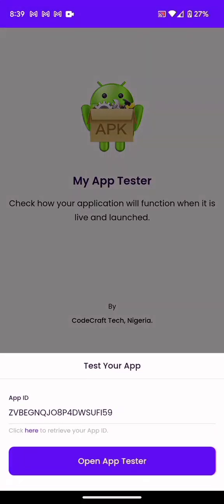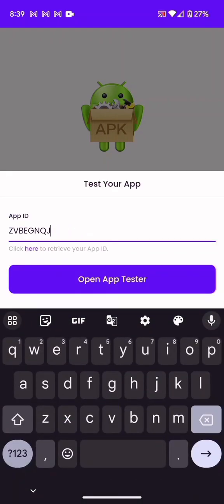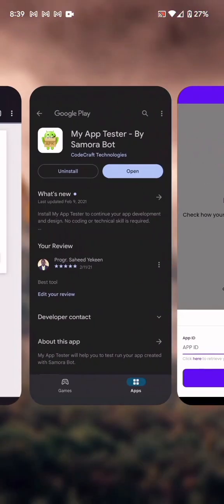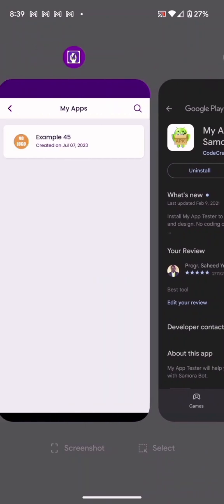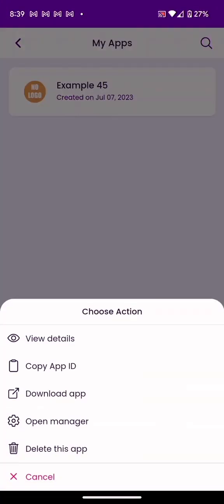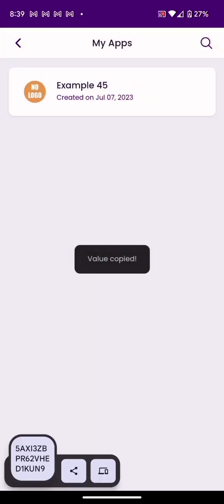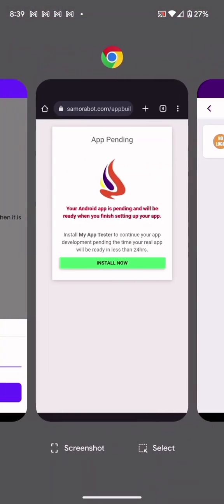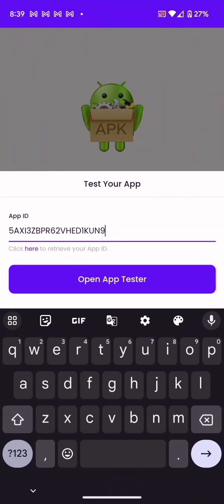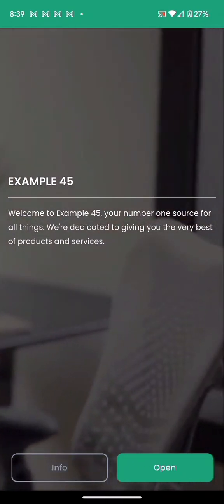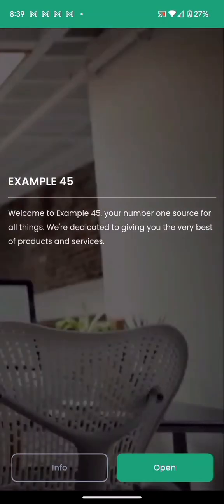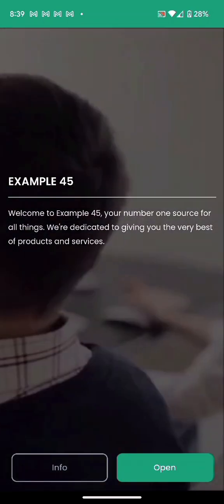In the App Tester you need to provide your App ID to test-run your app. To get the App ID, go back to where you created your app, click Copy App ID — that is the App ID. Take it to the App Tester, paste it there, and click it. This is your app — so you can use the App Tester if you don't want to wait for your app to be ready.